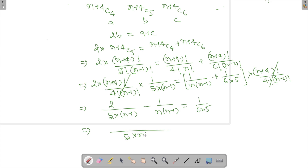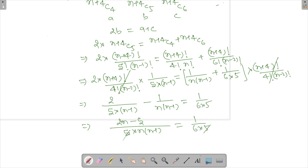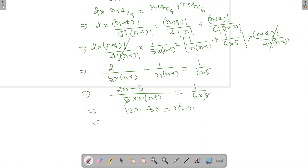This gives us 5 times n times (n-1) with 2(n-5) on one side equalling 1 over 30. After the 5s cancel and further simplification, we get 12n minus 30 equals n squared minus n.